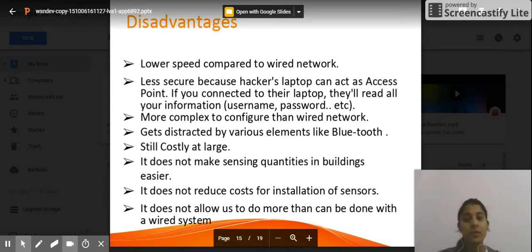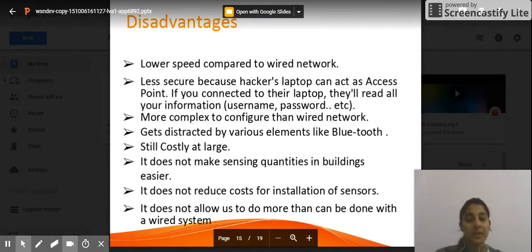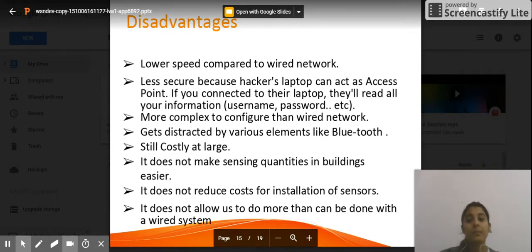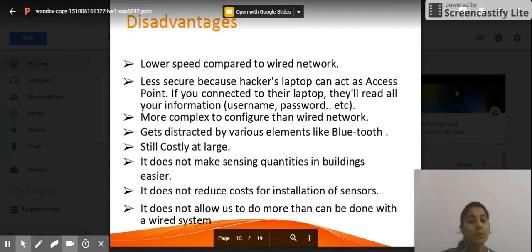Now discussing the disadvantages of wireless networks. Lower speed compared to wired networks — there is disturbance within the wireless network causing delays. Less secure because hackers' laptops can act as access points. More complex to configure than wired networks. It gets distracted by various elements like Bluetooth, and it is a costly device.